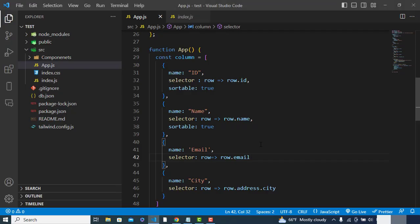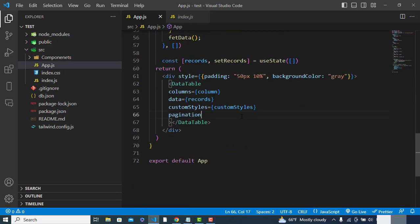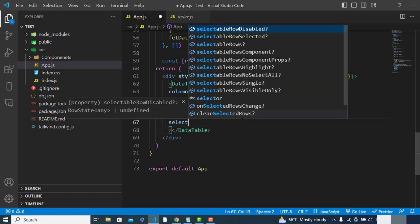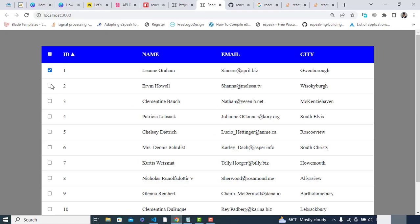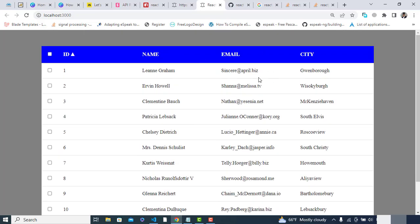After sorting functionality, let's add selectable rows. We come to the DataTable and add the 'selectableRows' prop. Now let's check — the rows are selectable. You can select values, deselect them, and select again.